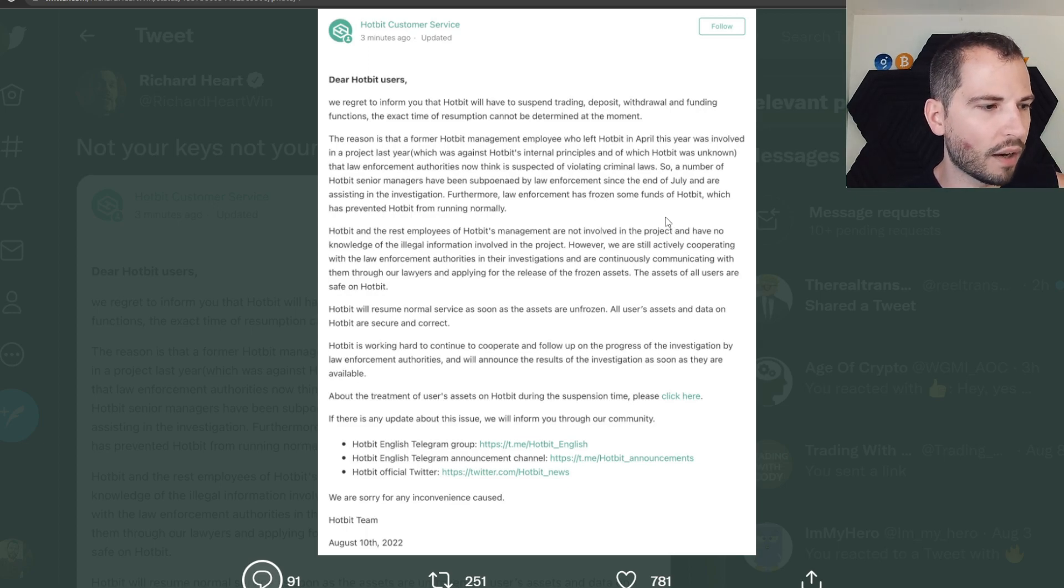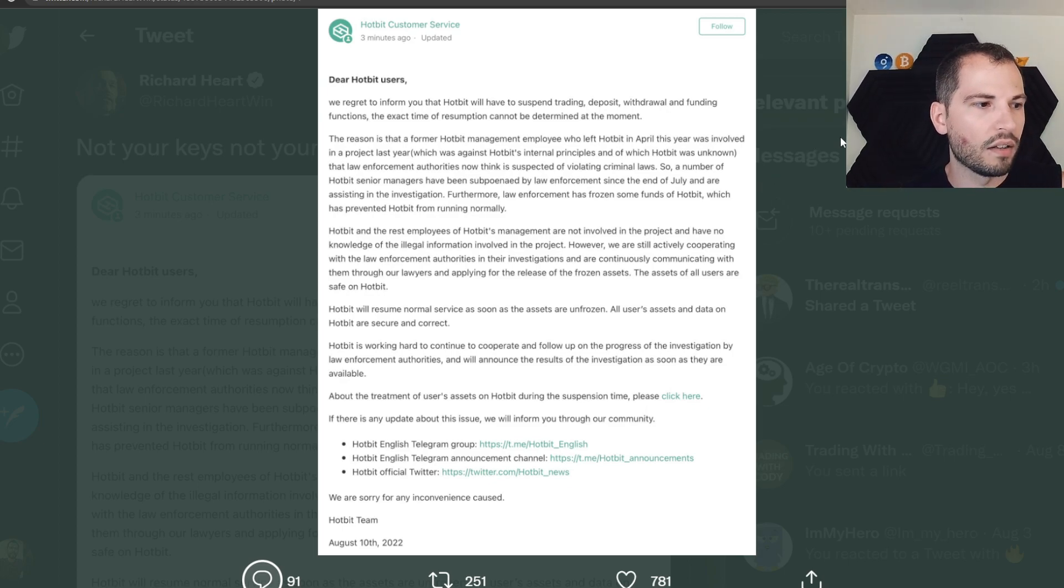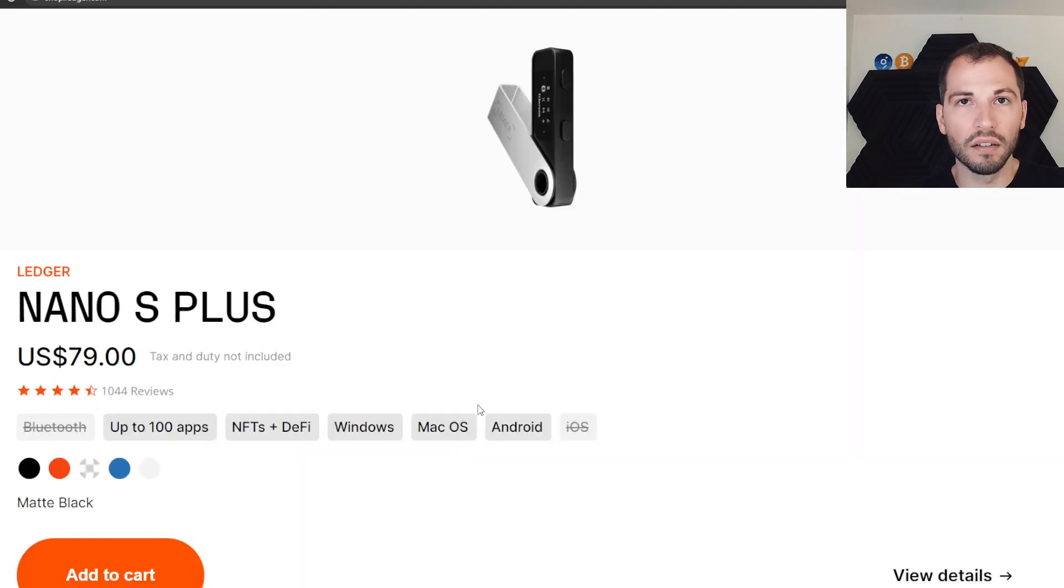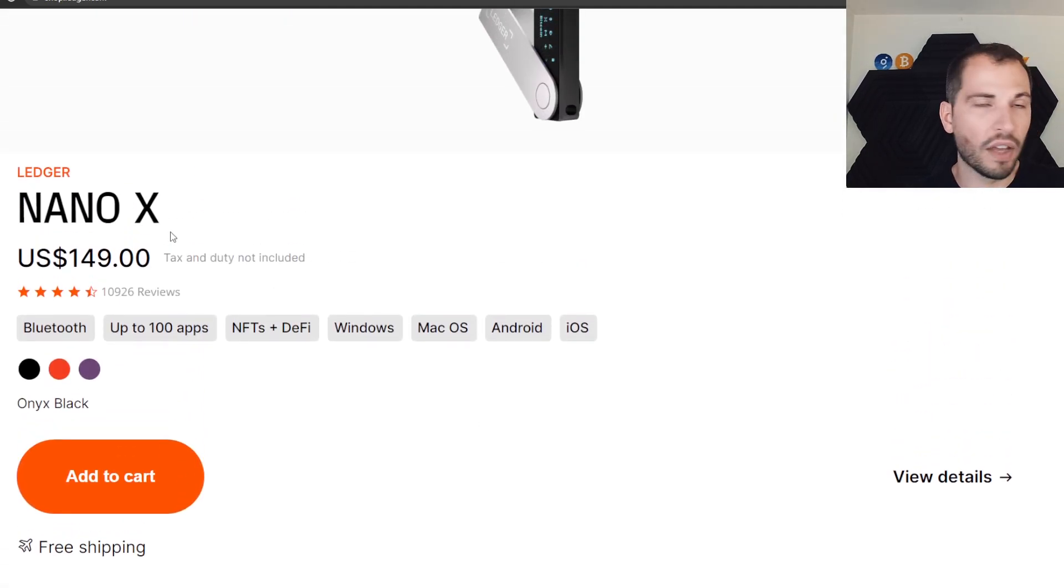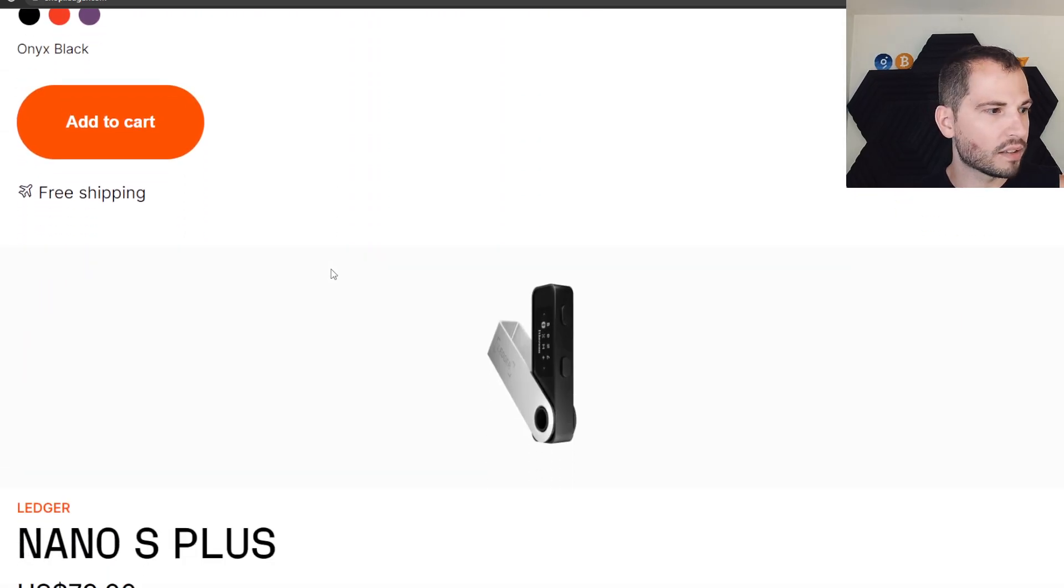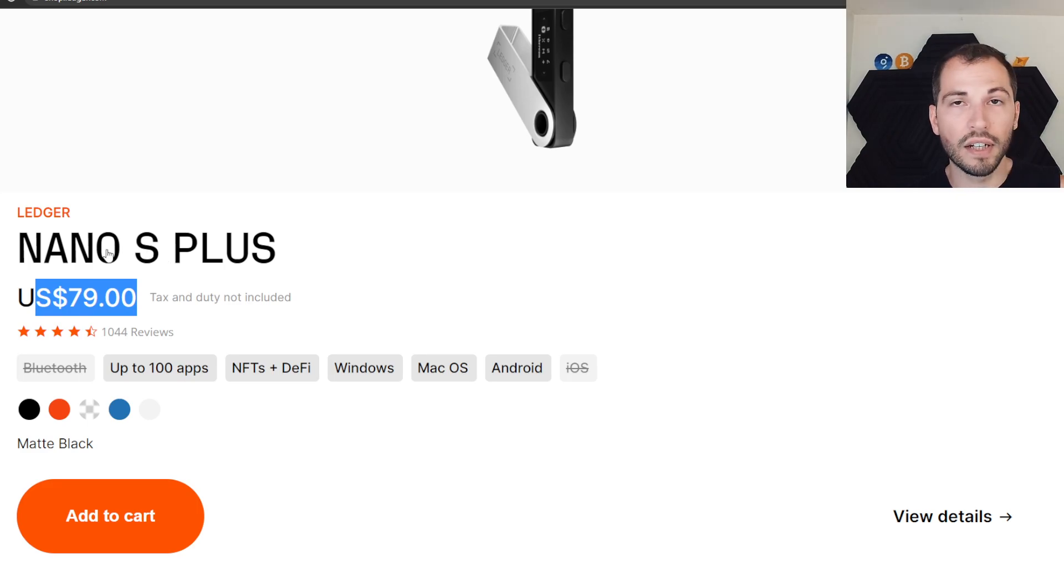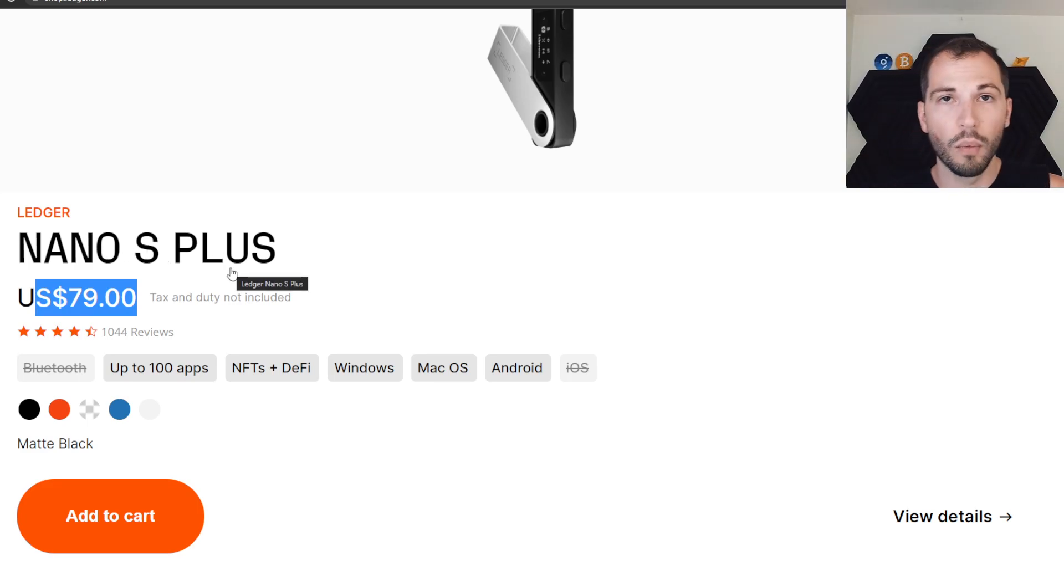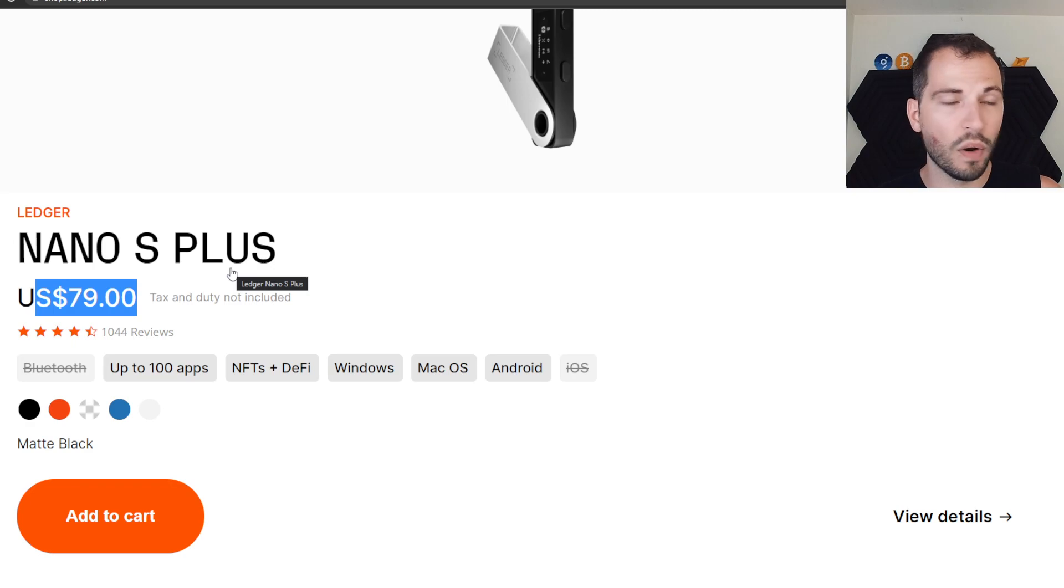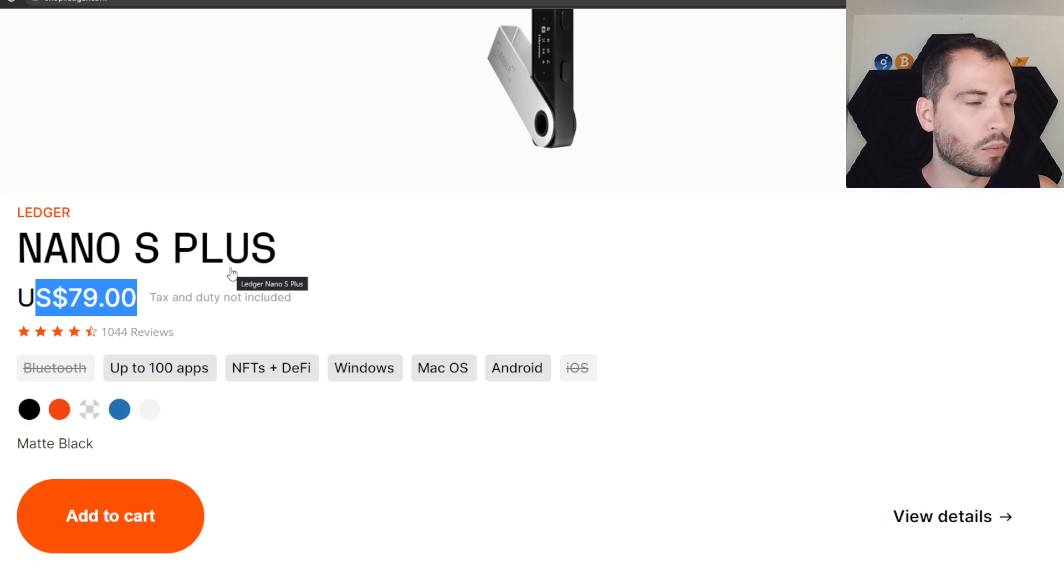So I would just, obviously, I've been saying this for a while - during the bull run, during the bear run, not your keys, not your crypto. You probably want to invest in something like a Ledger. Get the X if you're going balls deep, 150 bucks. I think the best bang for the buck is this one right here, the Nano S Plus. Guys, there's a link down below which supports the channel at no extra cost to you. And yes, I actually think the Nano S Plus is the best bang for the buck.